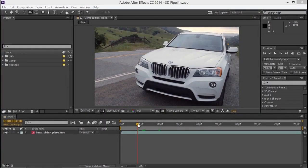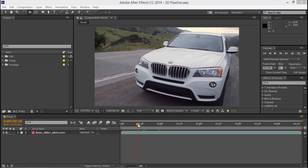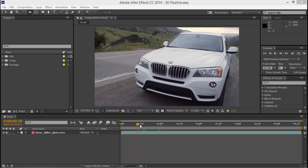Adobe After Effects CC includes Maxon Cineware, a fully integrated 3D pipeline between After Effects and Maxon Cinema 4D Lite that motion graphics artists and animators can use to insert 3D objects directly into an After Effects scene without pre-rendering passes or complicated file exchanges. I'm going to show you how easy it is to import a 3D object created in Cinema 4D Lite into a composition in After Effects.